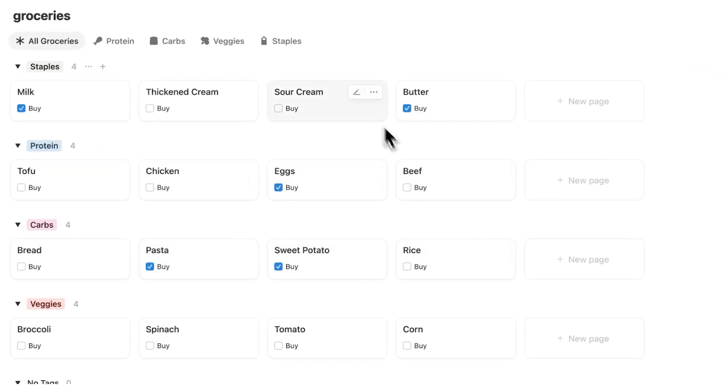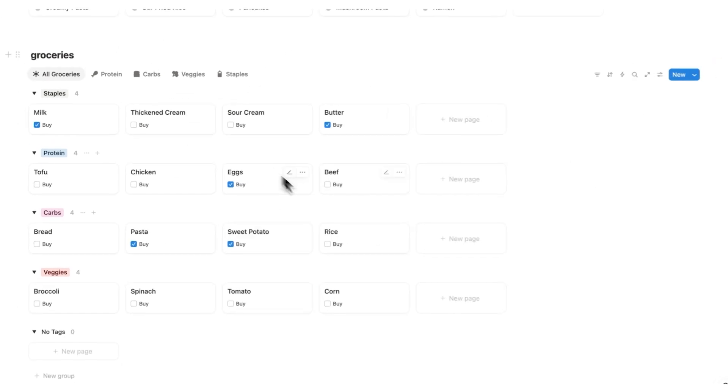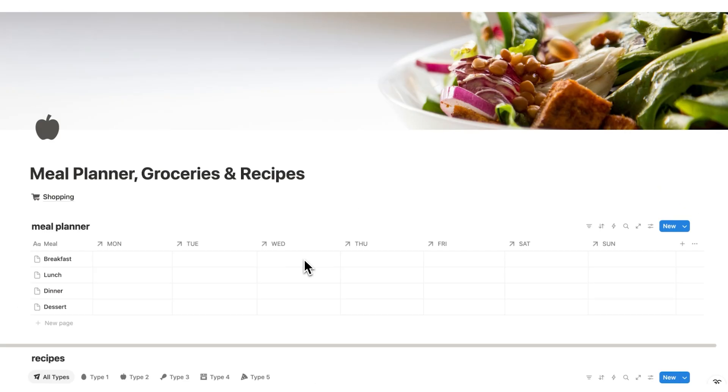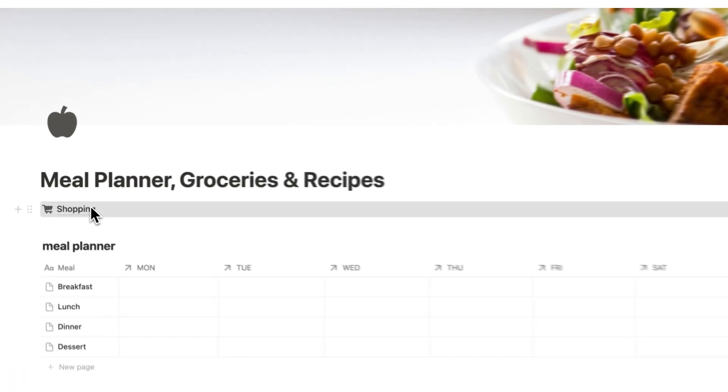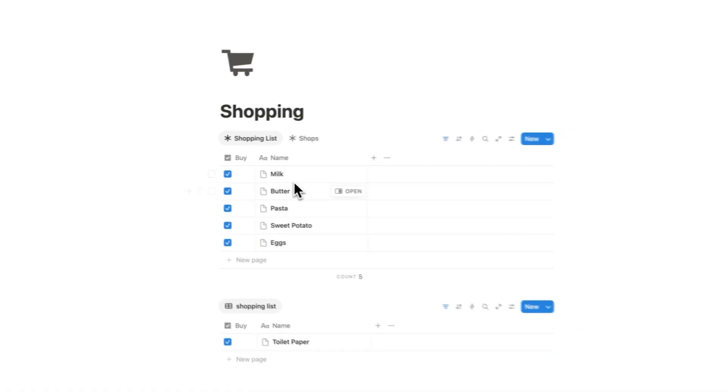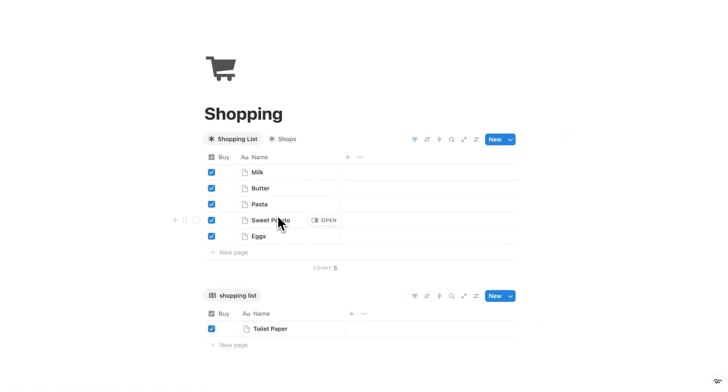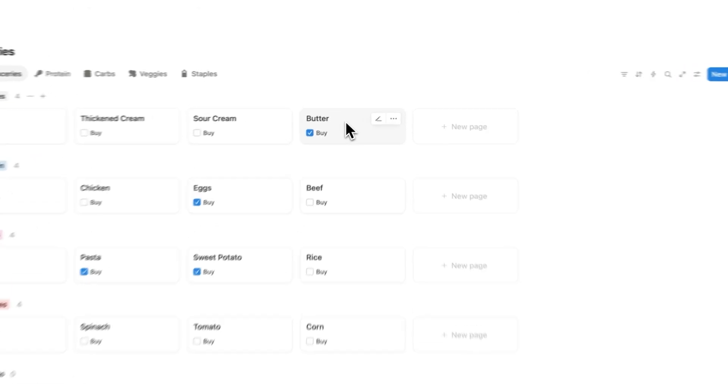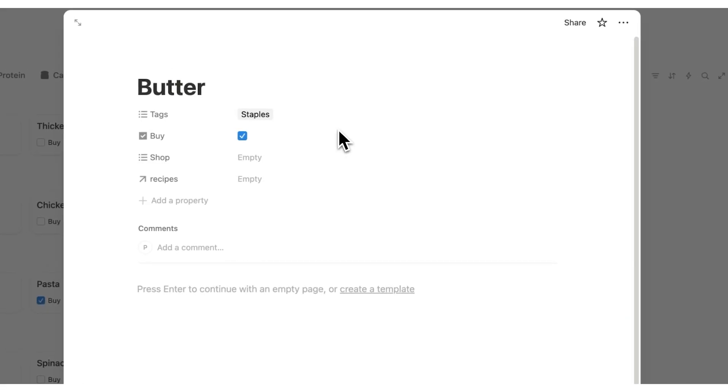There we go. And now what I've done is formed a shopping list just by checking in these items. So if I scroll up now, I can see shopping. And here under the shopping list, I can see milk, butter, pasta, sweet potato, and eggs. So these grocery items here are showing up under the shopping list. But if you're like me, you probably shop at a few different stores just to save some money.